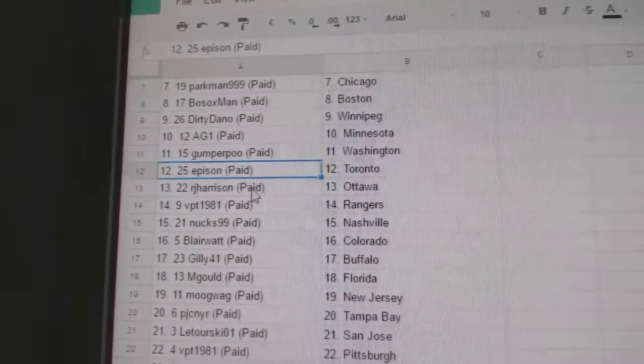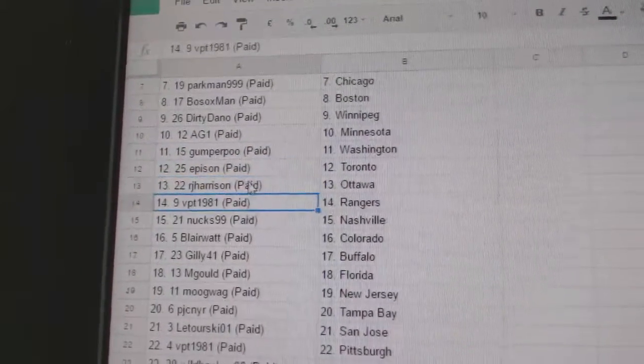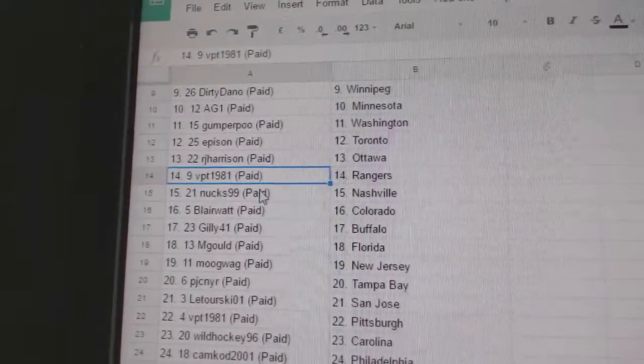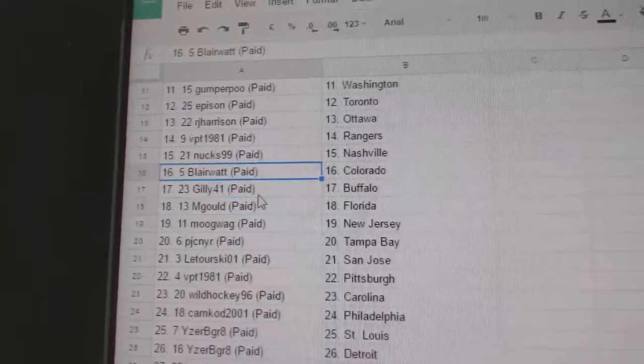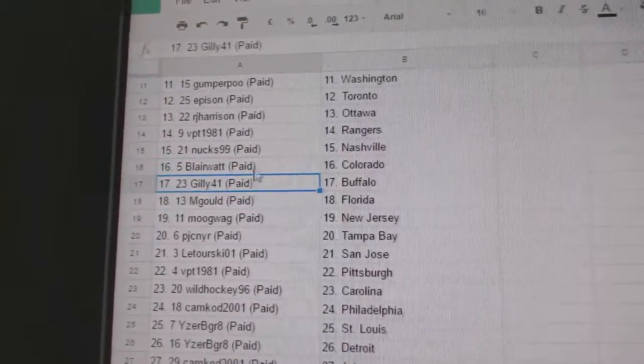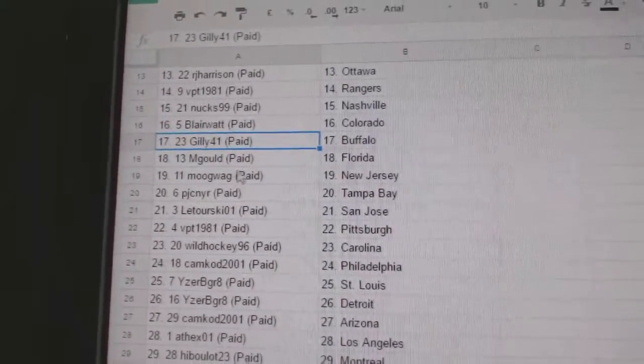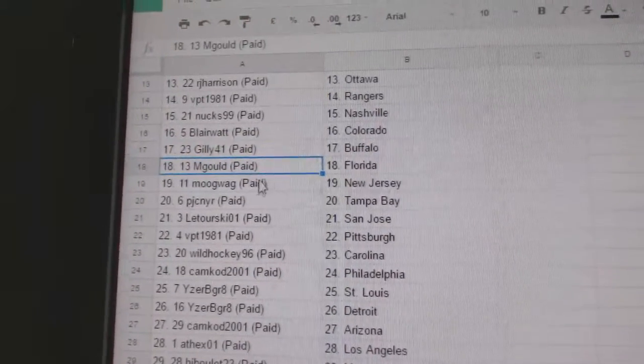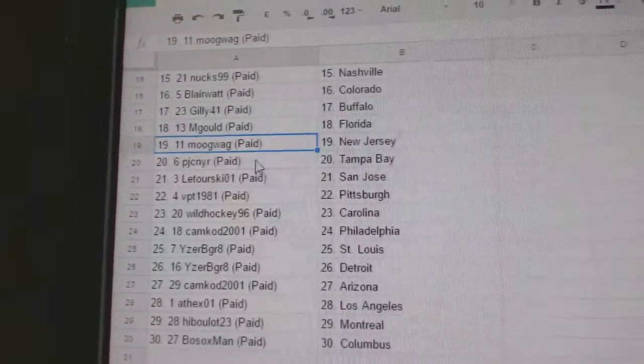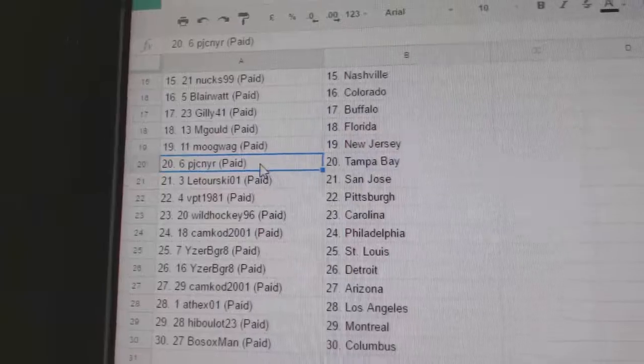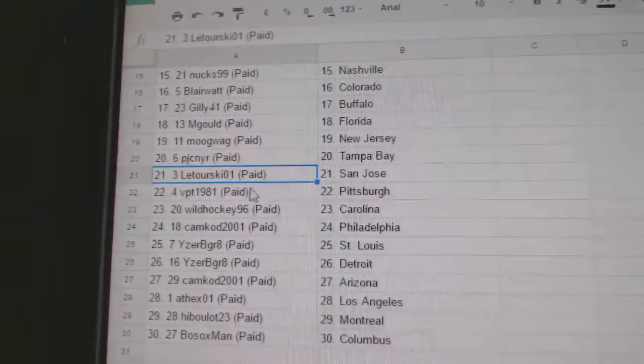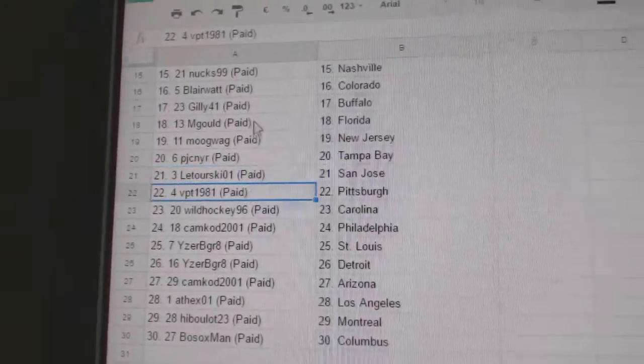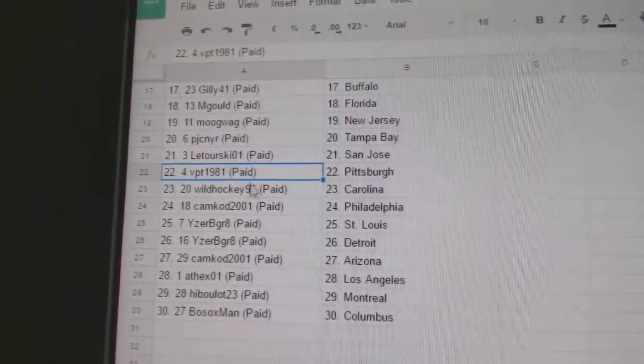Gumper Washington, Epheson Toronto, RJ Ottawa, VPT Rangers, Nuts has Nashville, Blair has Colorado, Gilly Buffalo, M-Gould's got Florida, Moog's got New Jersey, PJ's got Tampa, and Leterski's got San Jose.